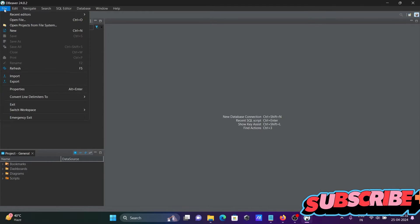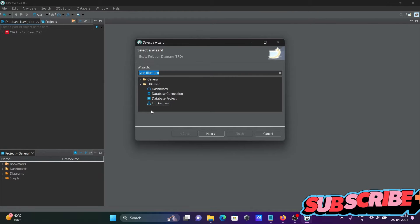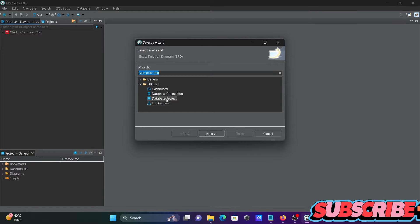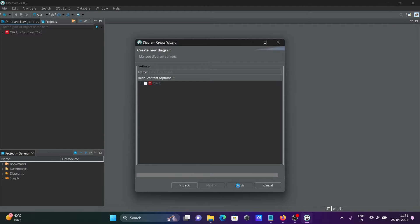First, to create the ER diagram, go to File, then click on New. Here you can see a list that includes dashboard, database connection, and database project. Select ER diagram, then click Next. After that, write the name — let's call it ERD_employees, since we're going to create the ER diagram for employees. Then click Finish.